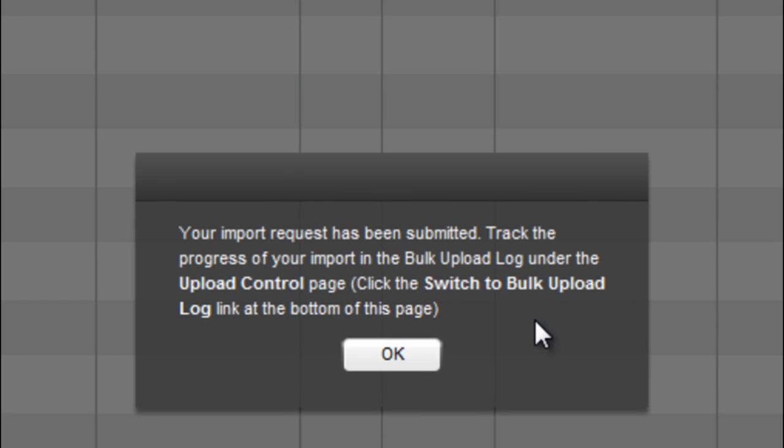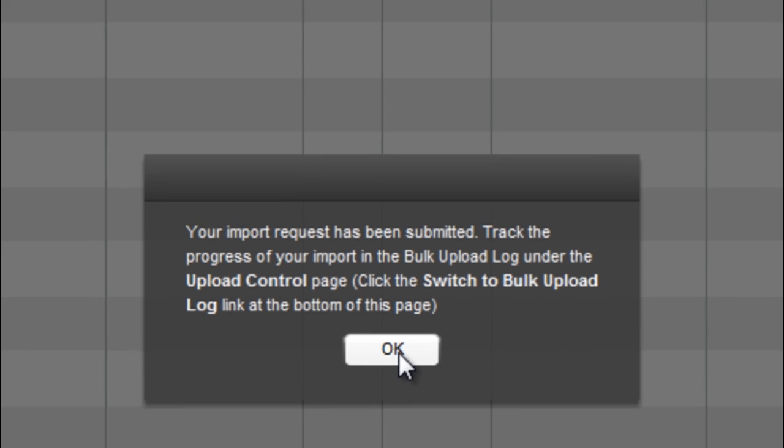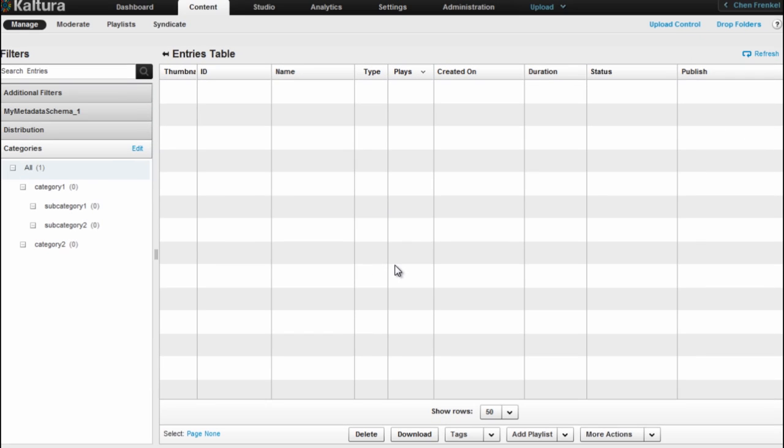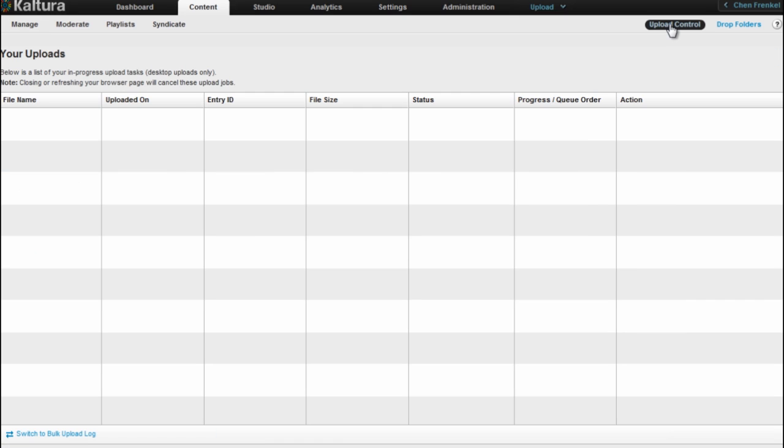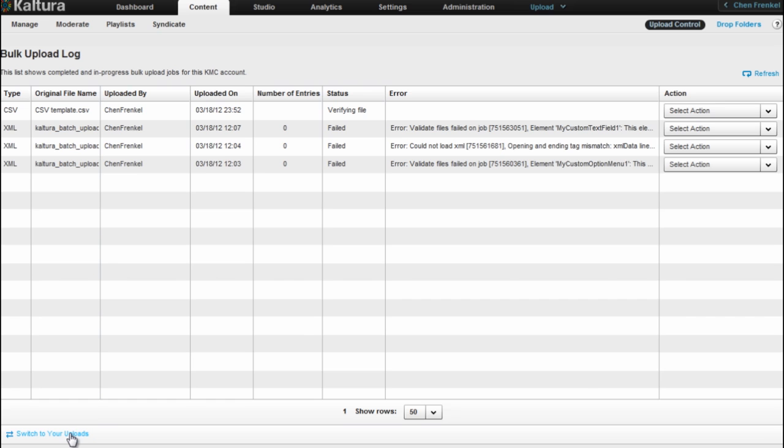I get this message telling me I can track the progress of my bulk upload job. And I will go to the bulk upload log page now. I go to the Upload Control link and I switch to the bulk upload log page.